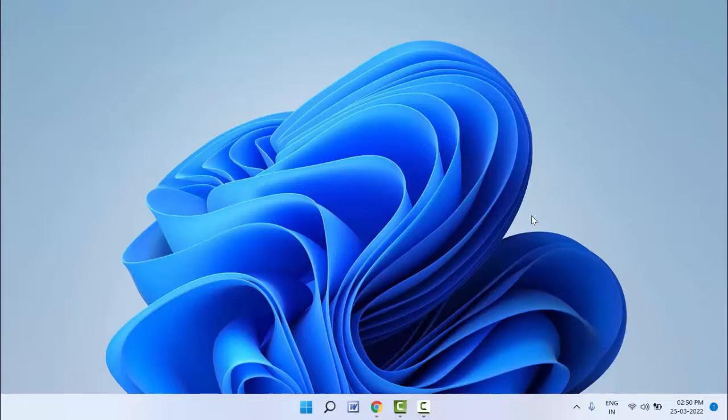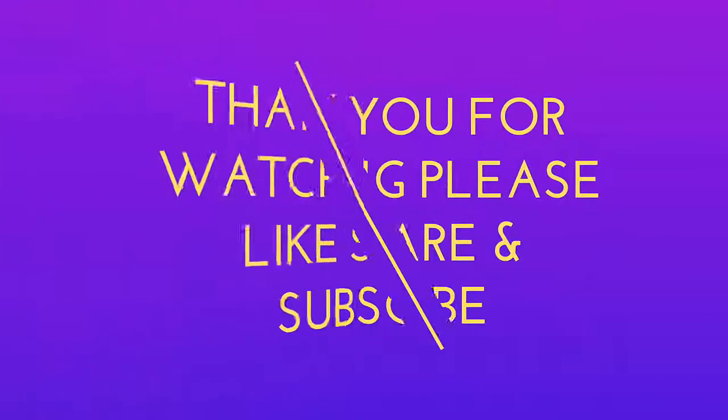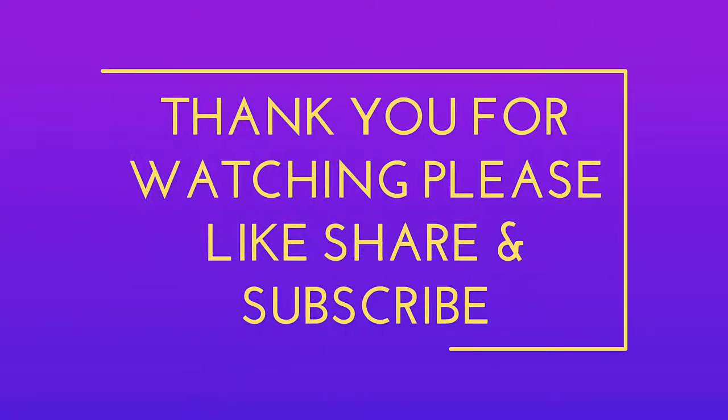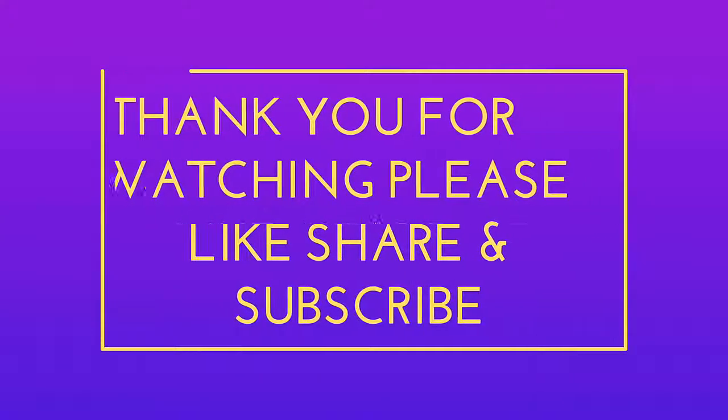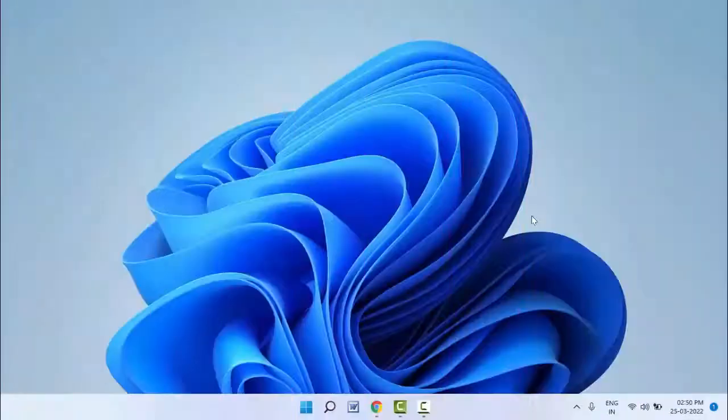Hope you enjoyed this. If you enjoyed, please don't go back without like, share, and subscribe to our channel. Thank you very much.